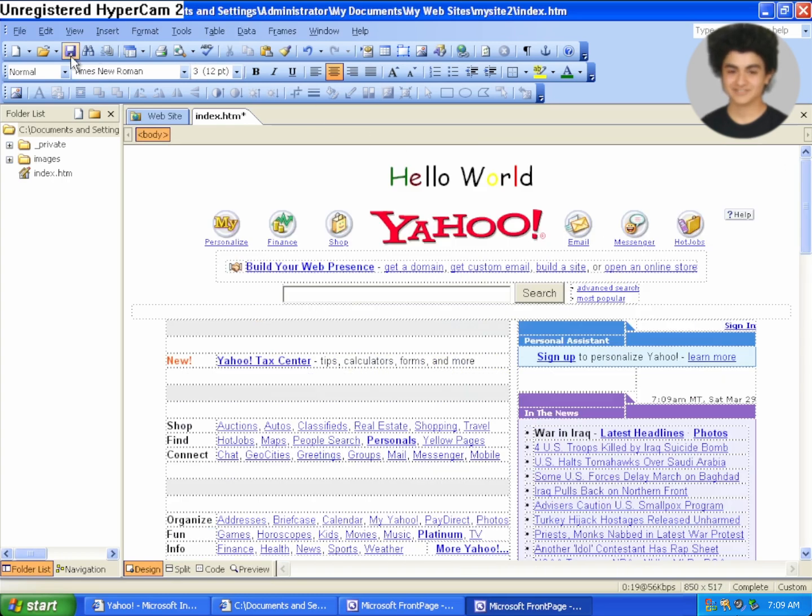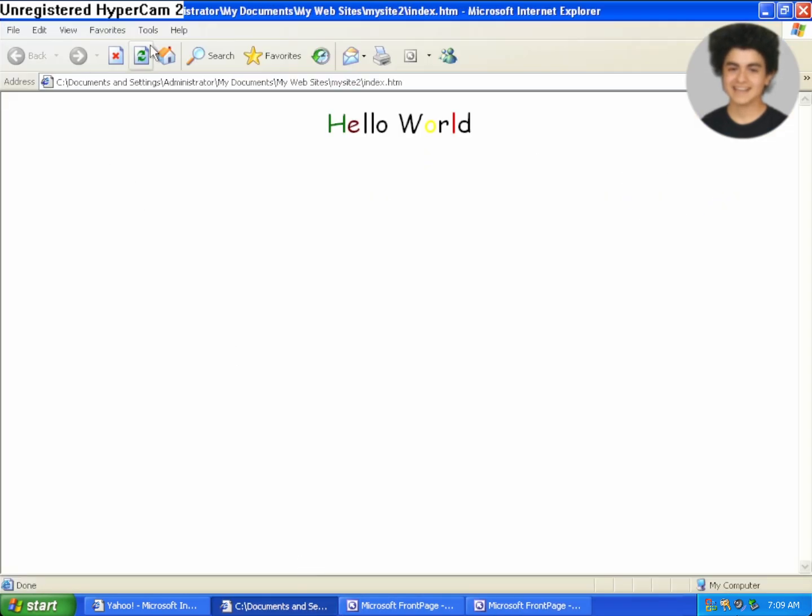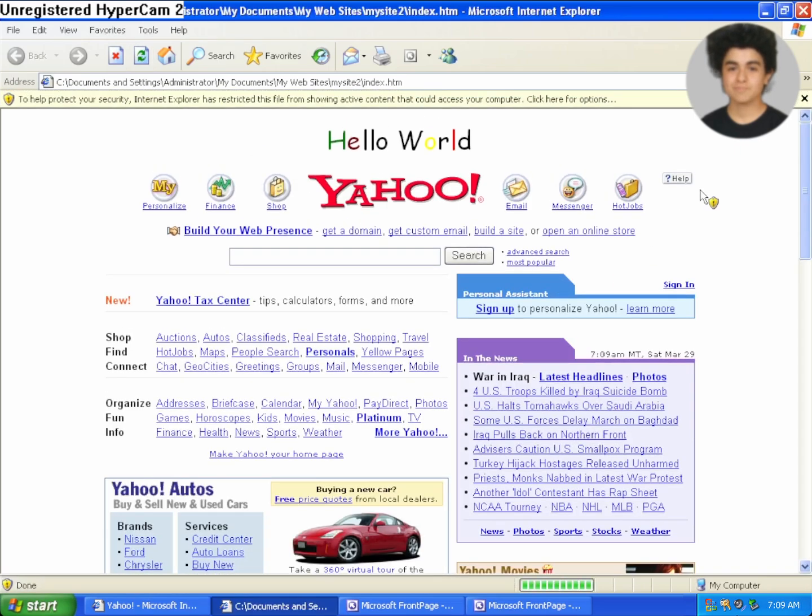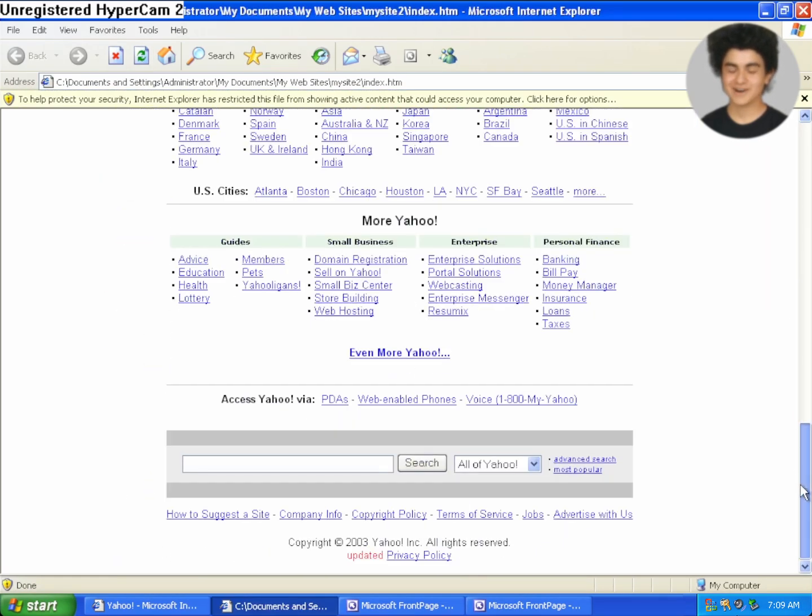I don't have to write any code. So check this out. I'll just save it. And then if I head back over to IE and click refresh, boom, I literally recreated Yahoo and I didn't write any code.